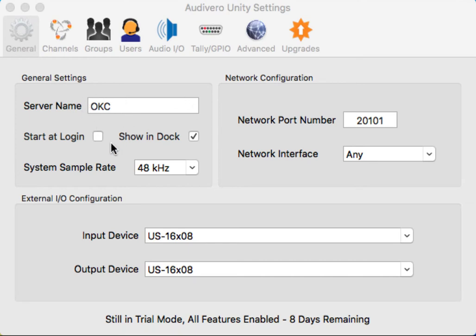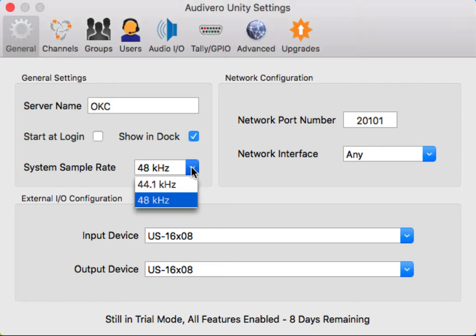Same settings as before. You can choose whether to start the Unity server when you log into your Mac, show it in the dock, and what system sample rate you want to be on. You can do 44.1 or 48 kHz.